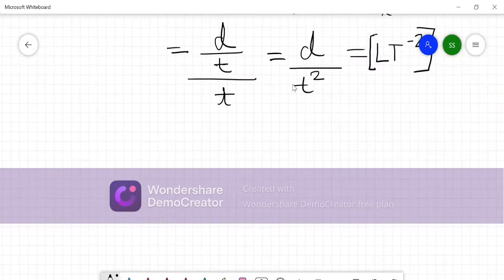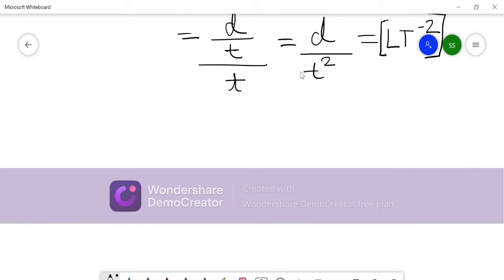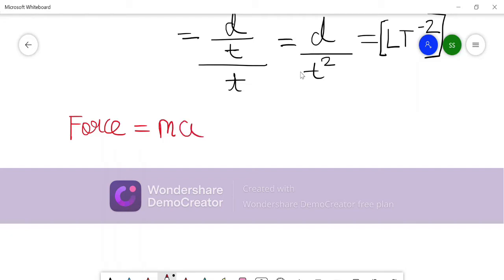I hope you have got the idea of how to write a dimensional formula of any quantity. Now let us work on a few examples. In this chapter, I recommend learning 15 to 20 basic dimensional formulas of basic physical quantities, so that we can solve questions quickly. Many equations involve small formulas like force, work, etc., and knowing their dimensional formulas lets us multiply or divide to build the final formula easily.